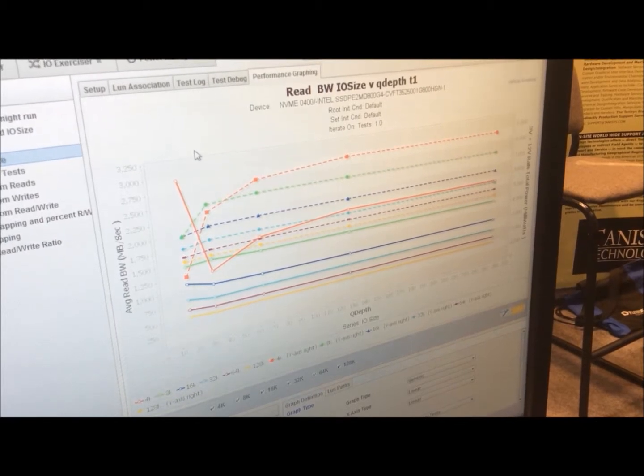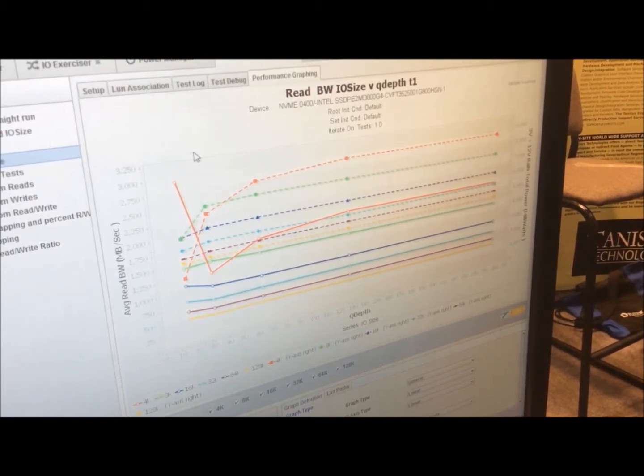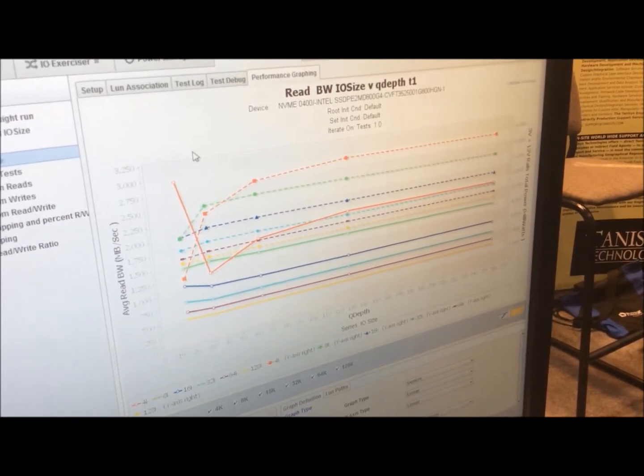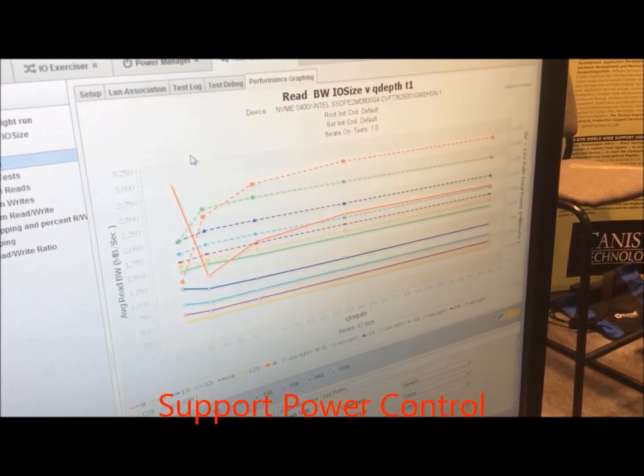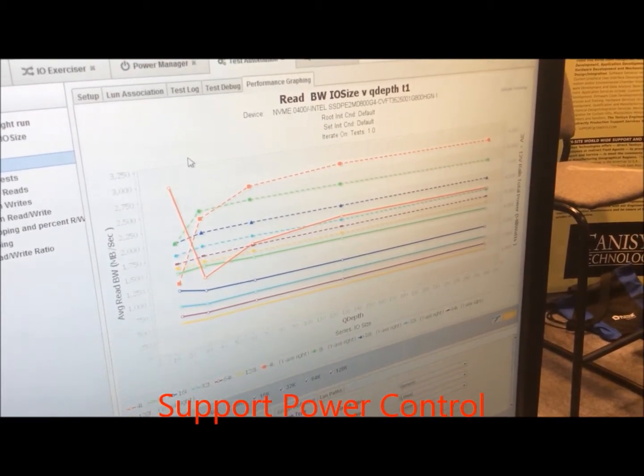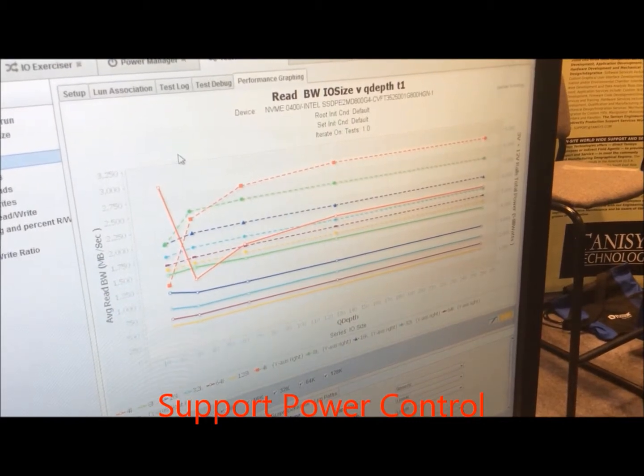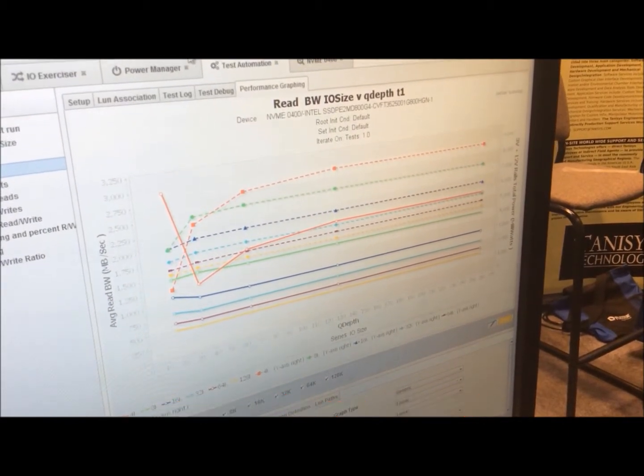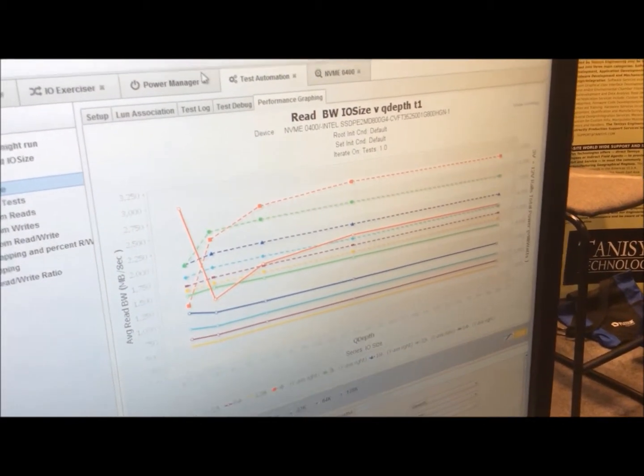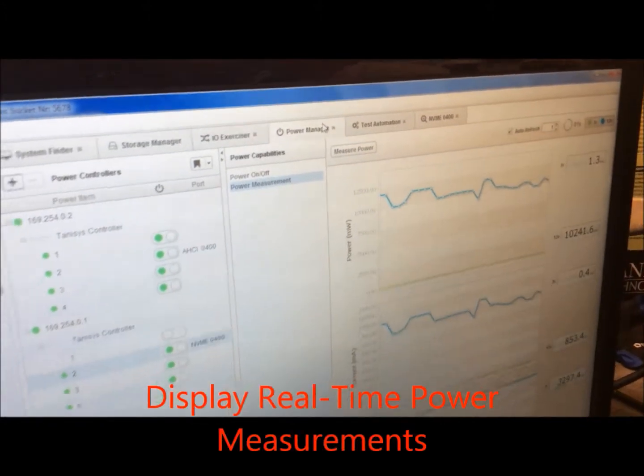This drive, this system allows you to do IO performance, power measurements, as well as power control. With Tannis' box, we can also do power control. We can also show you real-time power measurements here.